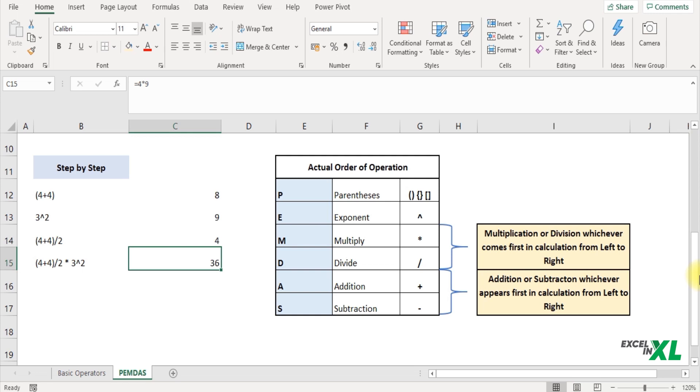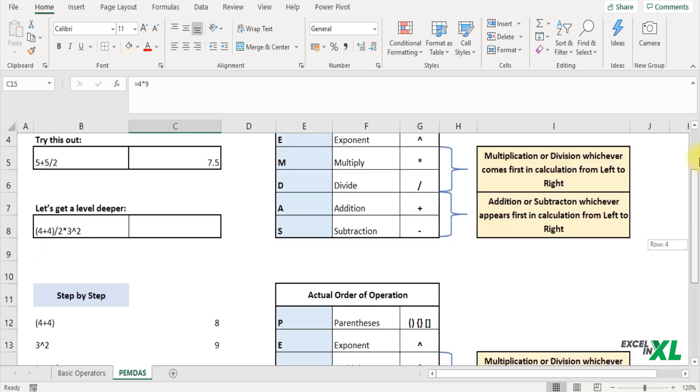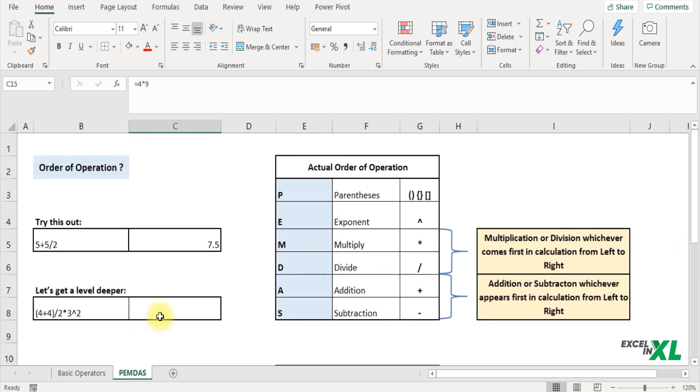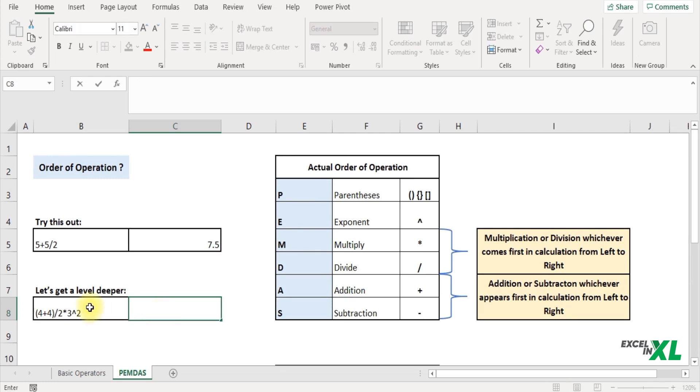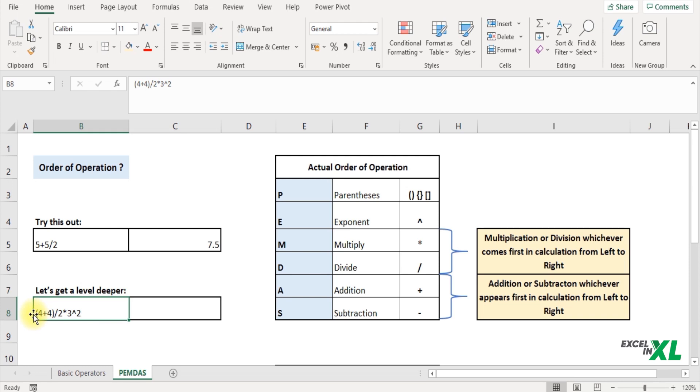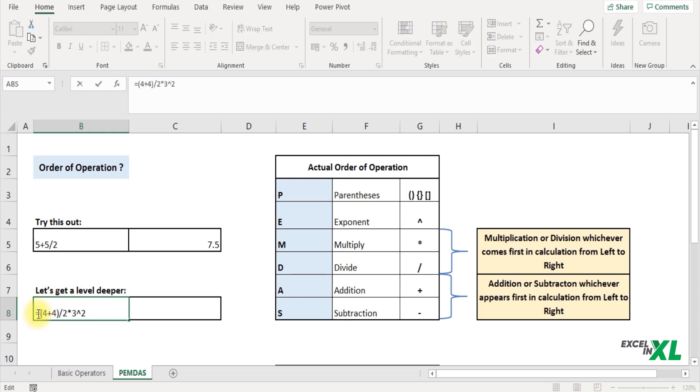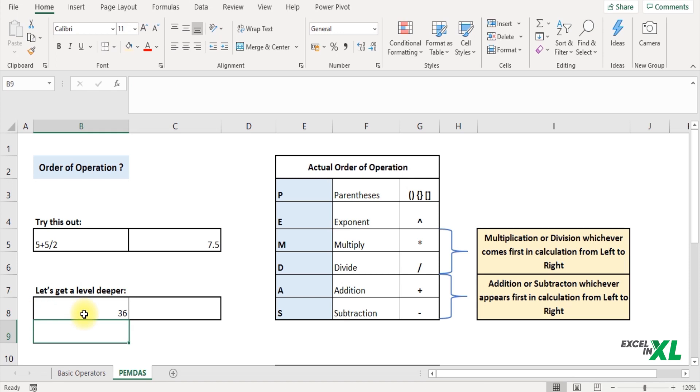So this is the order of operation that Excel follows. Now here if you insert an equal to, let me insert an equal to before this. So when I insert an equal to here before the operators and press enter, you will see it also returns me a 36.